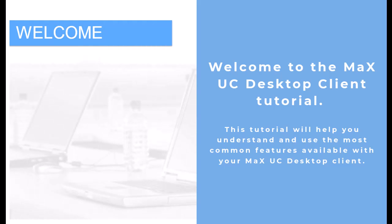Welcome to the Max UC Desktop Client tutorial. This tutorial will help you understand and use the most common features available with your Max UC Desktop Client.